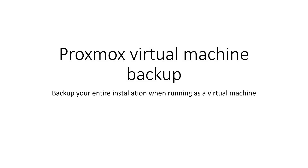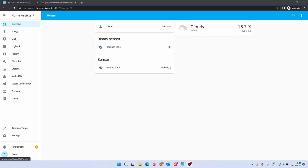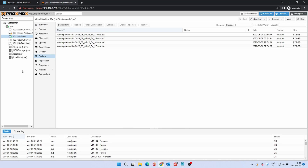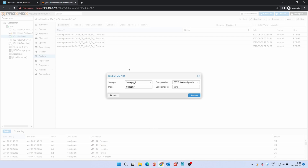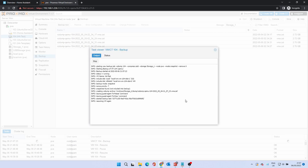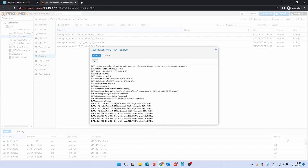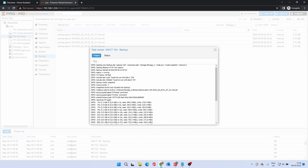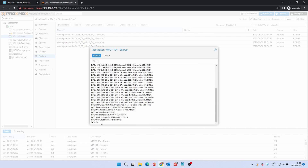If you run Home Assistant virtually on Proxmox, you can backup the virtual machine. To do this, open the Proxmox dashboard in a web browser. Select the VM and click the Backup option. Click the Backup Now button and select the options you want, or accept defaults. Snapshot means Home Assistant continues to run during the backup. Click Backup. Once you see the Task OK message, the backup is complete and you can close this screen.